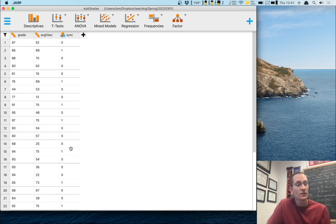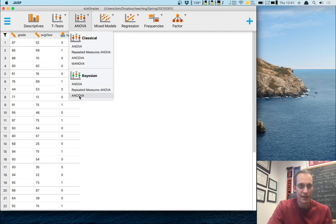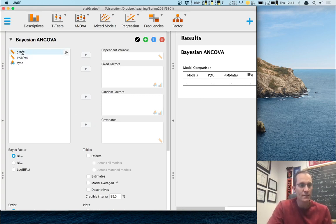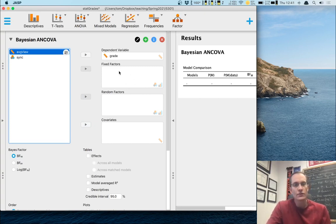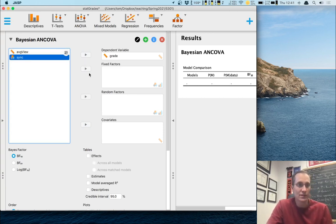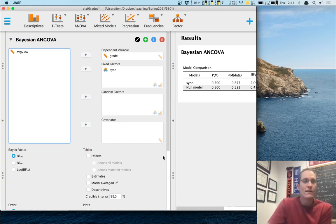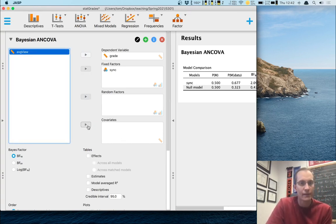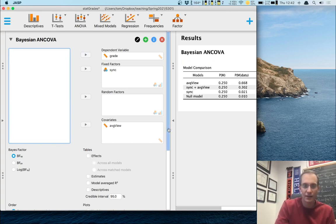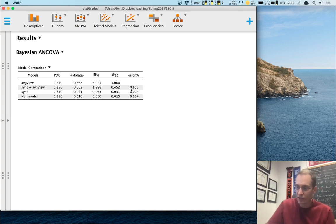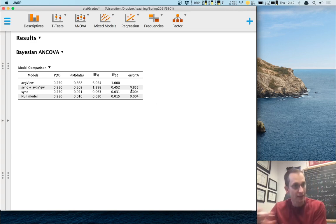Here's what we're going to do: we're going to perform an analysis of covariance, but the Bayesian version. We're going to go up to ANOVA and click on Bayesian ANCOVA. The dialog box will be familiar from regular ANCOVA. We need a dependent variable — that's going to be my grade, the final grade in the course. Fixed factors are the independent variables, the things that might have been manipulated or at least quasi-manipulated — so that's synchronous versus asynchronous, the variable called sync. And then I want to put in my covariate, which is my average viewing time variable.